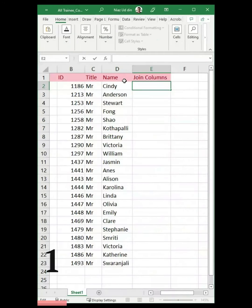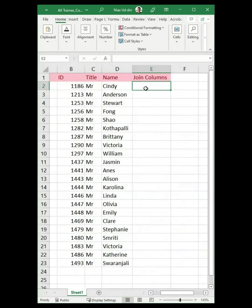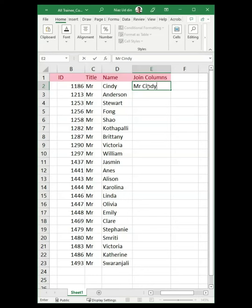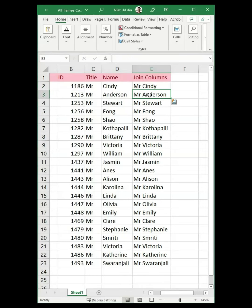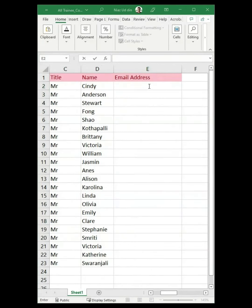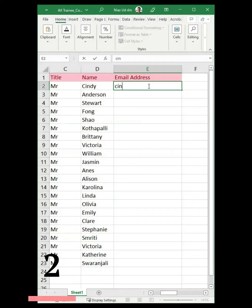One shortcut, CTRL plus E, will make your work easier in different ways. You will need to input data manually into the first cell in the column, then just press CTRL plus E from your keyboard. Bang! Now you have got other cells populated as well.